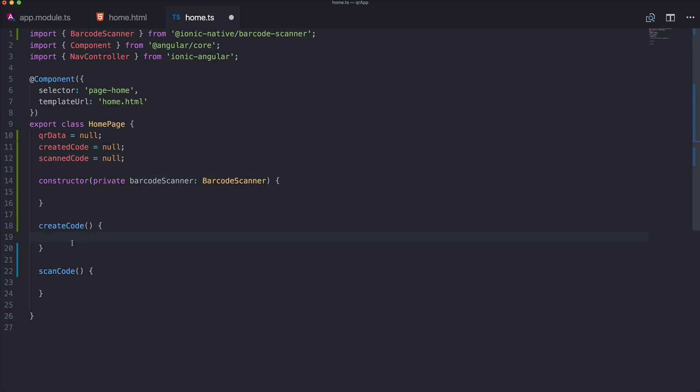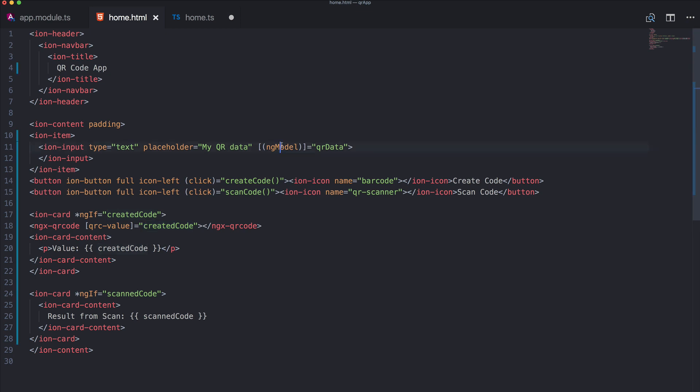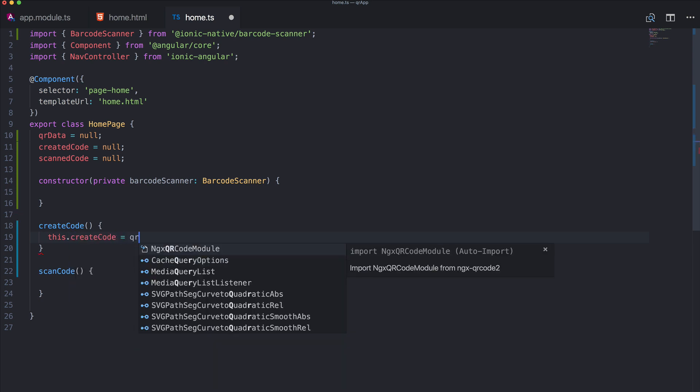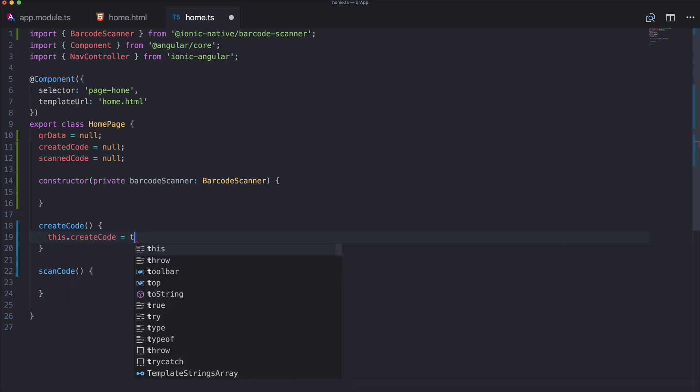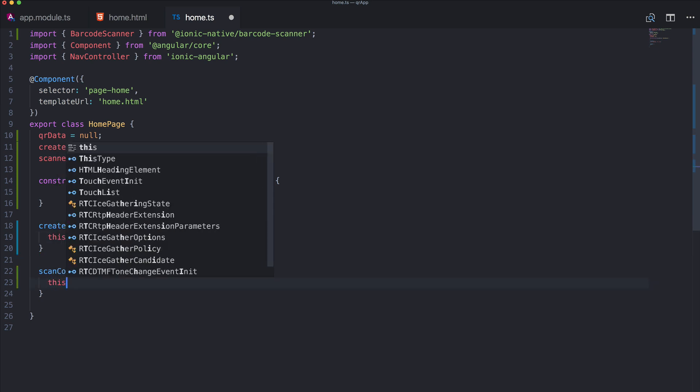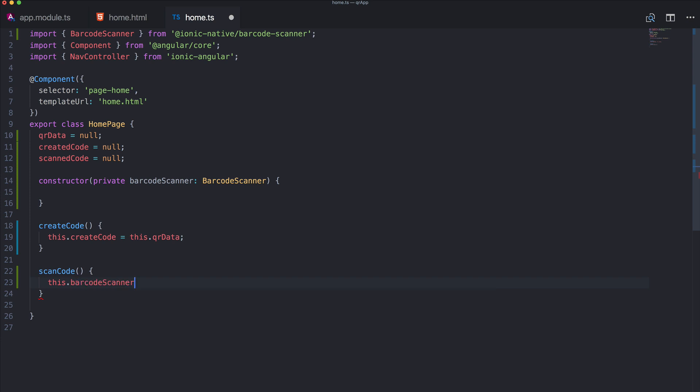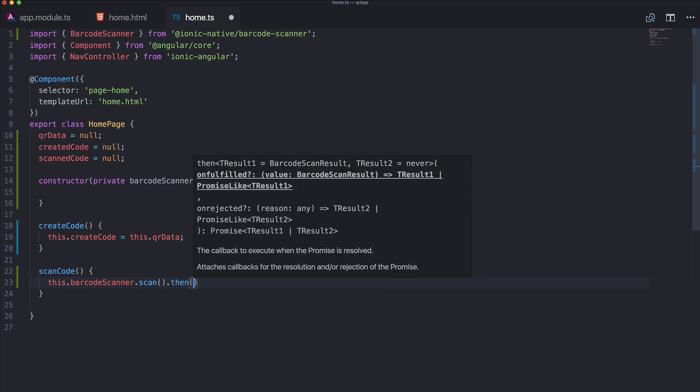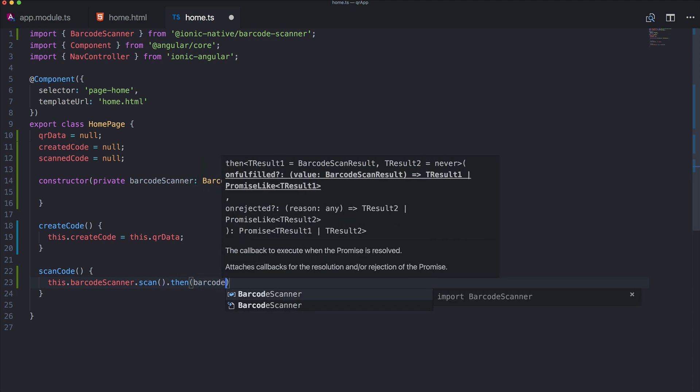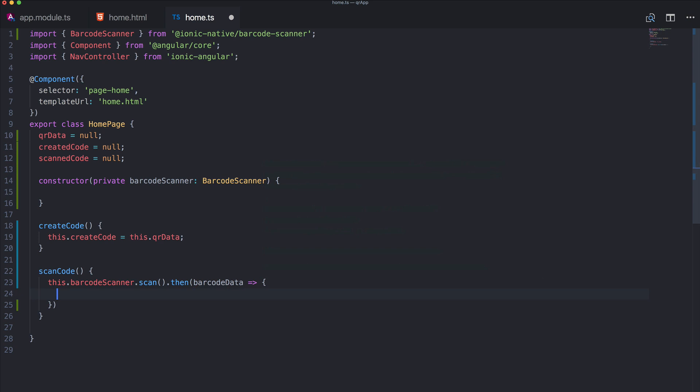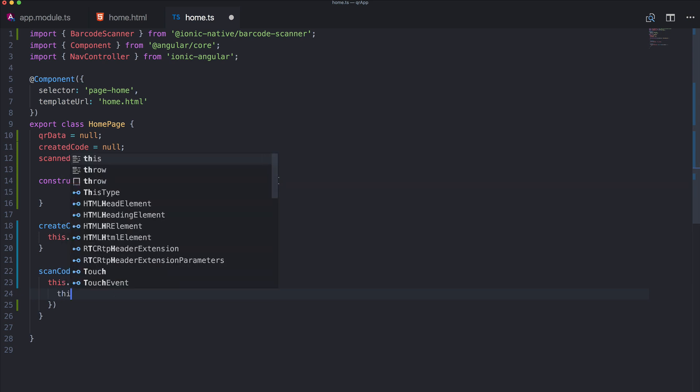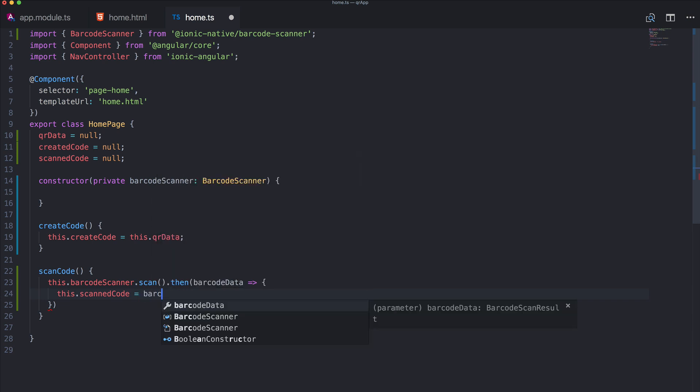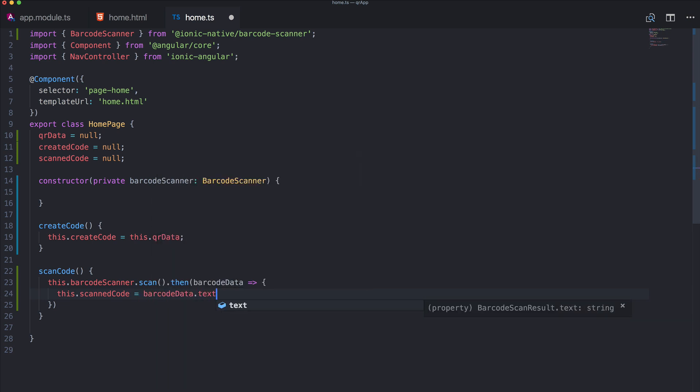Now when we create a code we take the input or the ng-model of our input which is qrData and set it to our createdCode. So super simple just like this. And when we want to scan a code we use this.barcodeScanner.scan and then we will hopefully get some barcode data back. And we can set our scannedCode which is the verification that everything worked to the barcodeData.text and that's all.